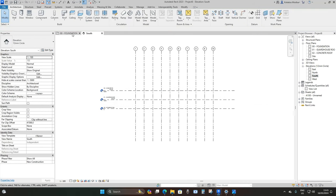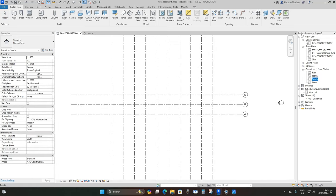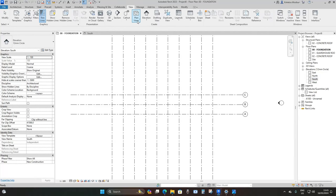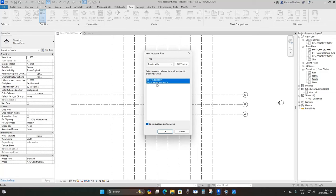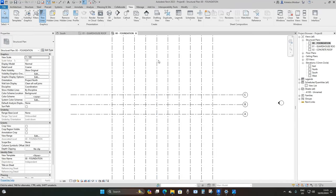Now go back to the foundation plan using structural plans. Since we only have Concrete Roof, go to View, then Plan Views, then Structural Plan, select these two levels, make sure 'Do not duplicate existing views' is checked, and click OK. Now use the foundation structural plan to model everything.